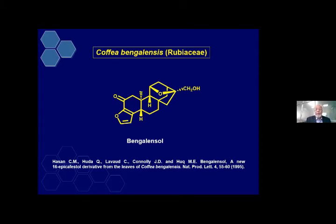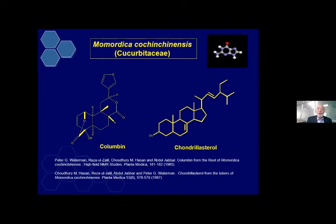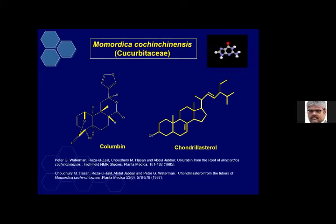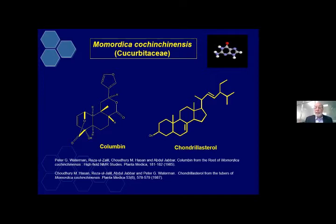Then Coffea benghalensis — there is a family plant. As you know, Coffea arabica is the most common throughout the world, but this one is only available in Bangladesh. We call it Coffea benghalensis. We isolated very interesting oxygenated diterpenes and published in Natural Product Letters. Then Momordica charantia — bitter gourd — probably the most bitter. We isolated columbin, columbin, and a diterpenoid, and a cholesterol derivative. Columbin is reported for the first time from this plant, and published in Planta Medica.